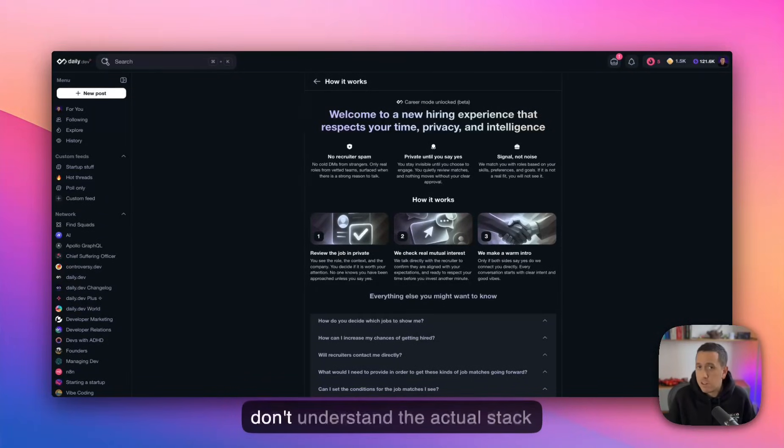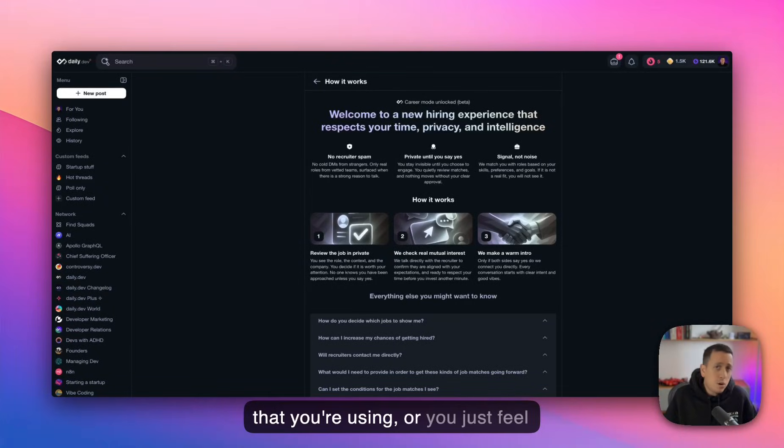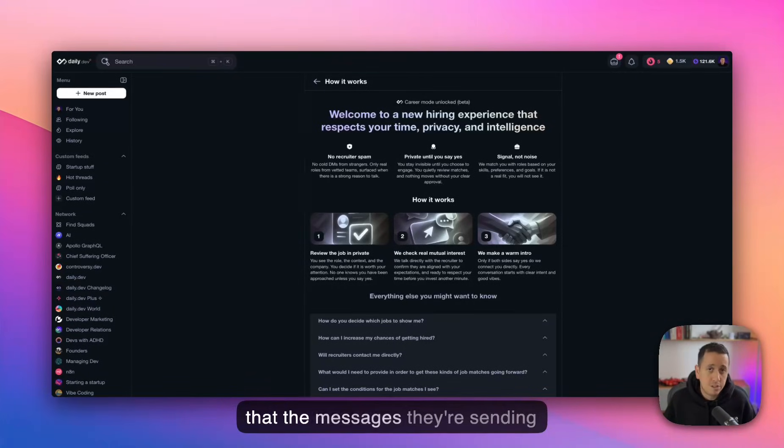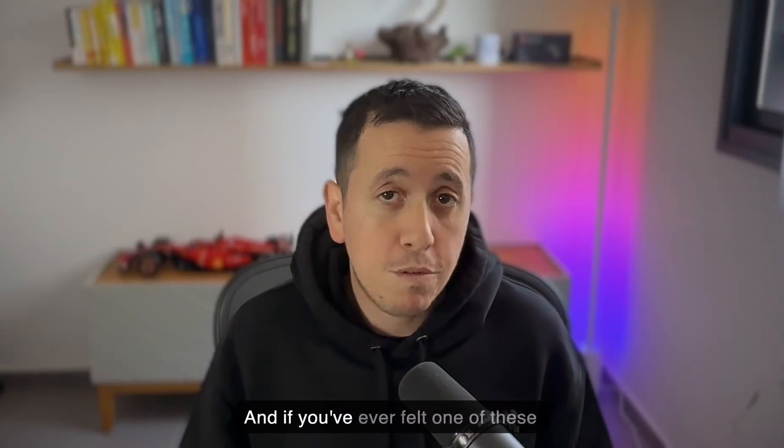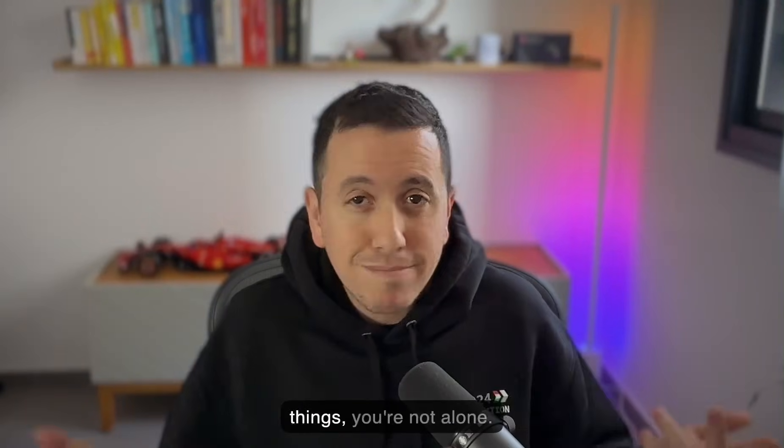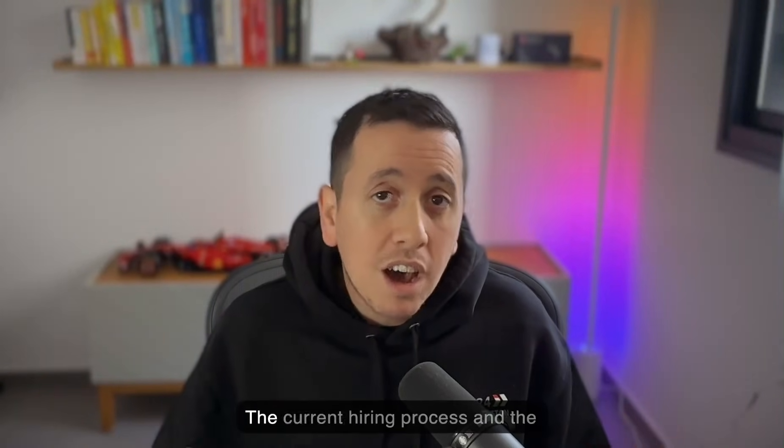You know, those are like people who oftentimes don't understand the actual stack that you're using, or you just feel that the messages they're sending are either AI generated or templated. And if you've ever felt one of these things, you're not alone.